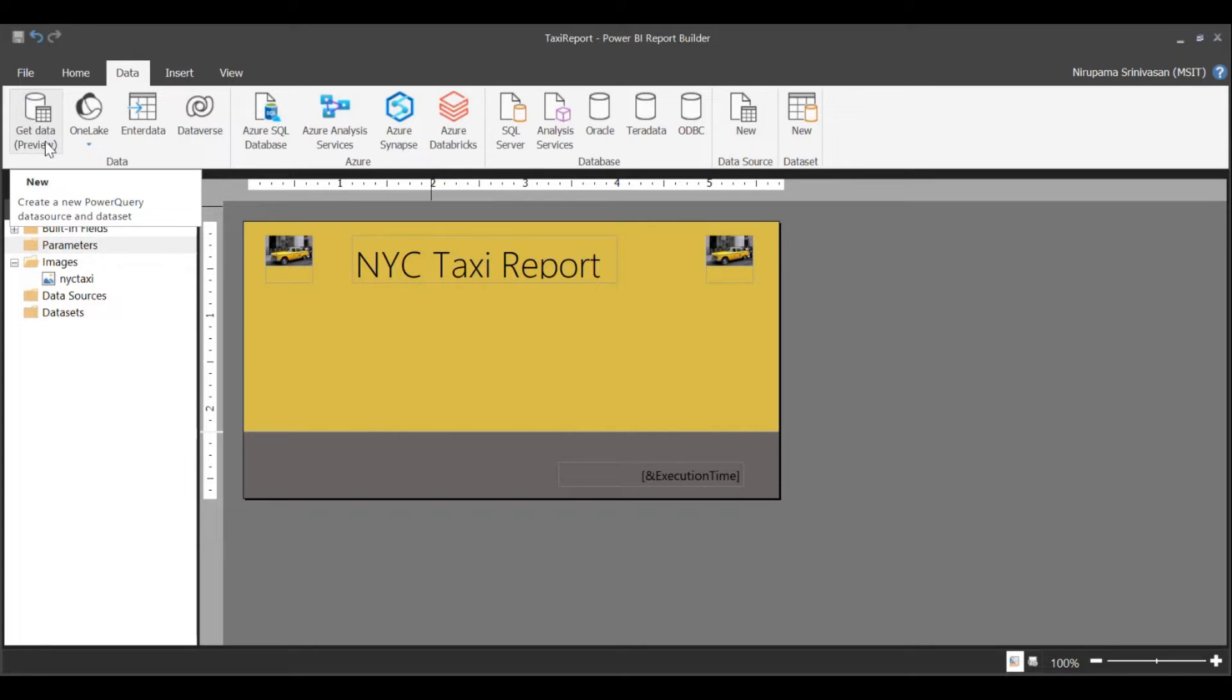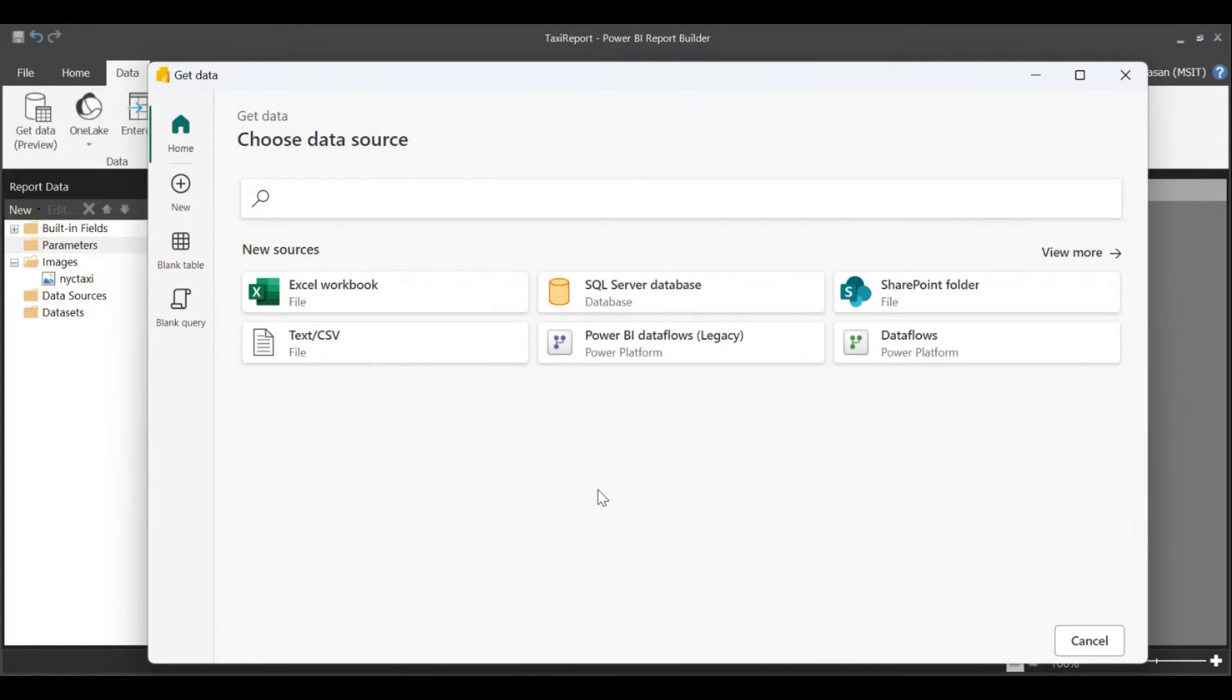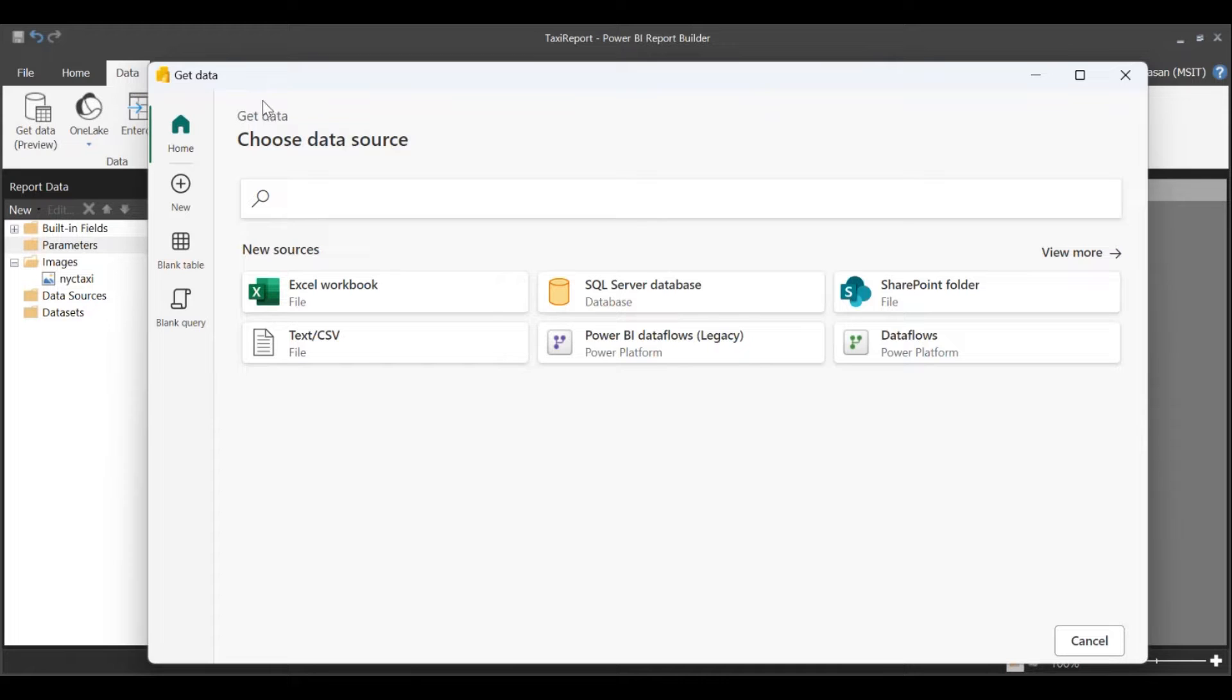Click on the Get Data option on the toolbar. When you click on the Get Data option, you will see the Power Query experience launch.